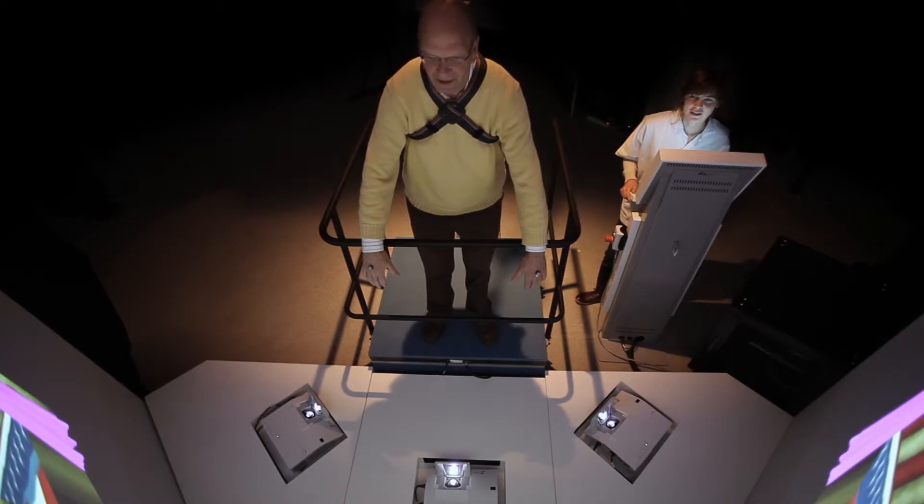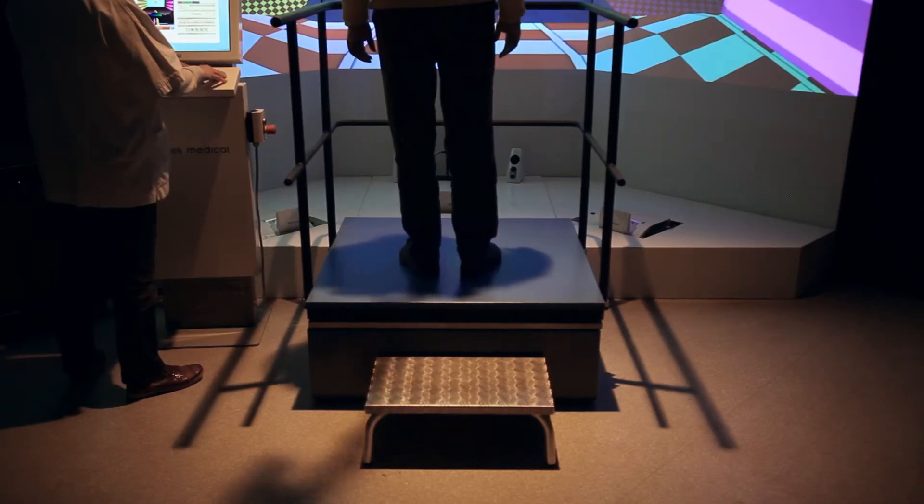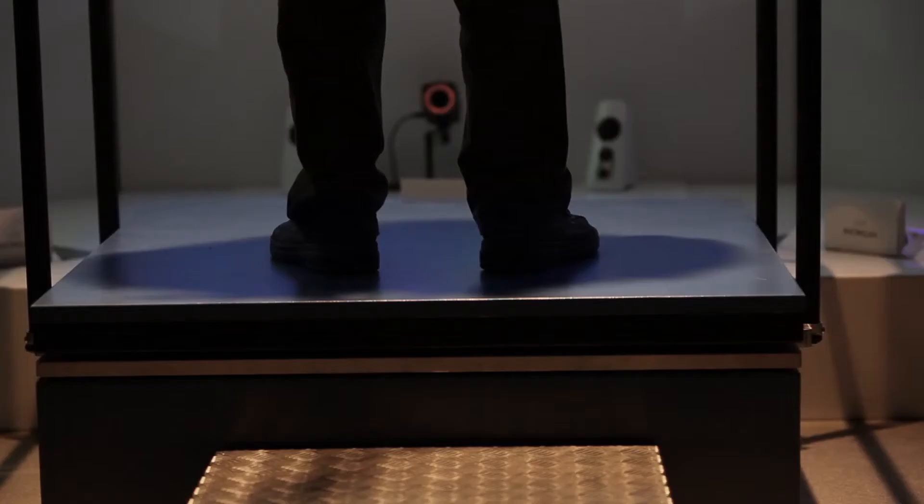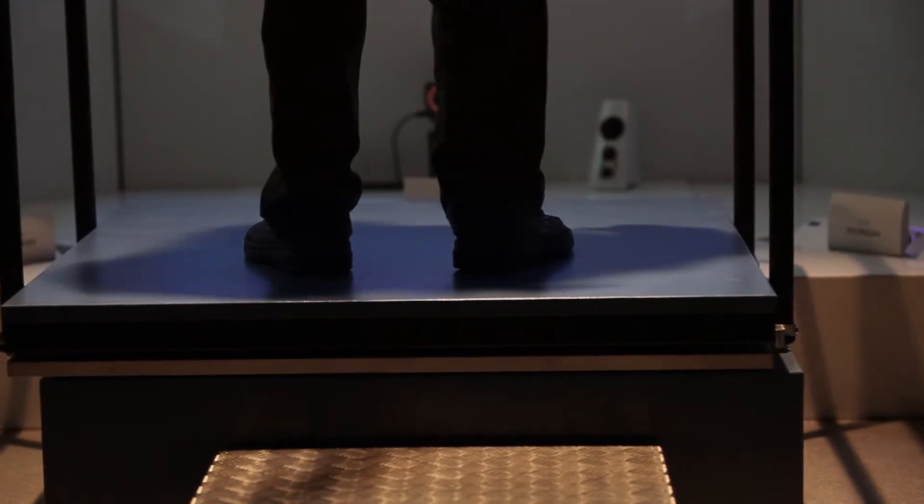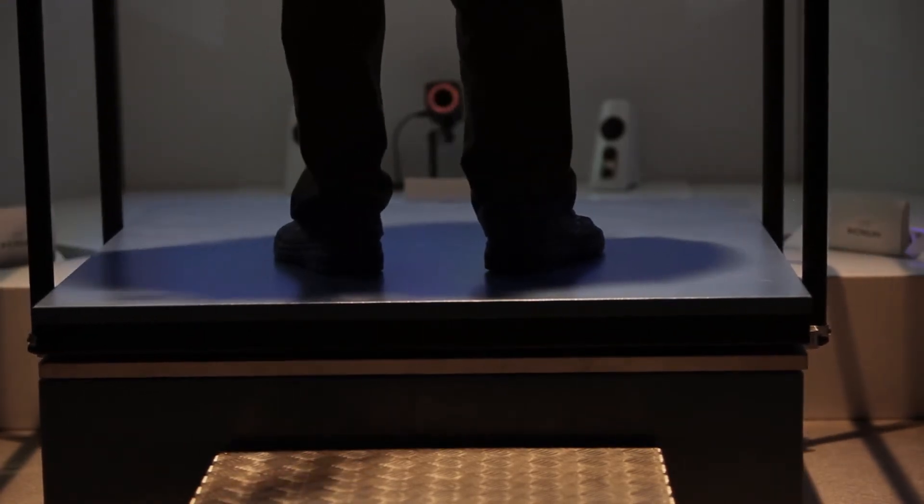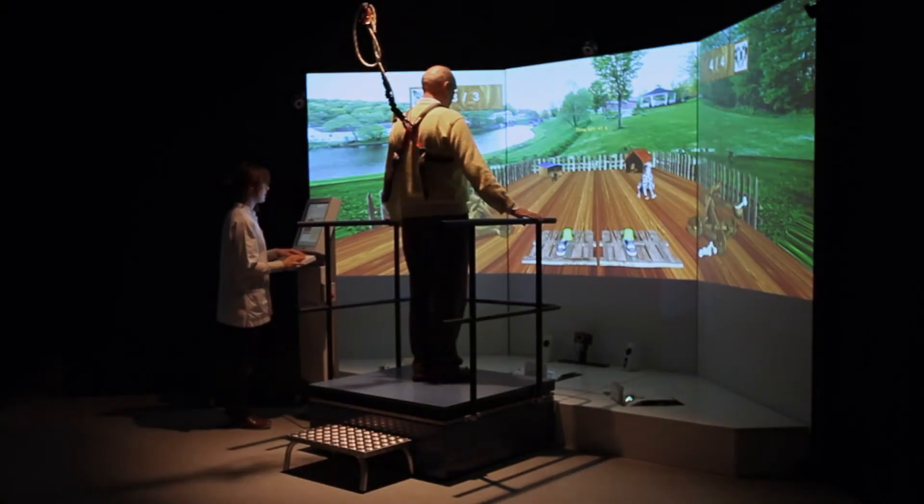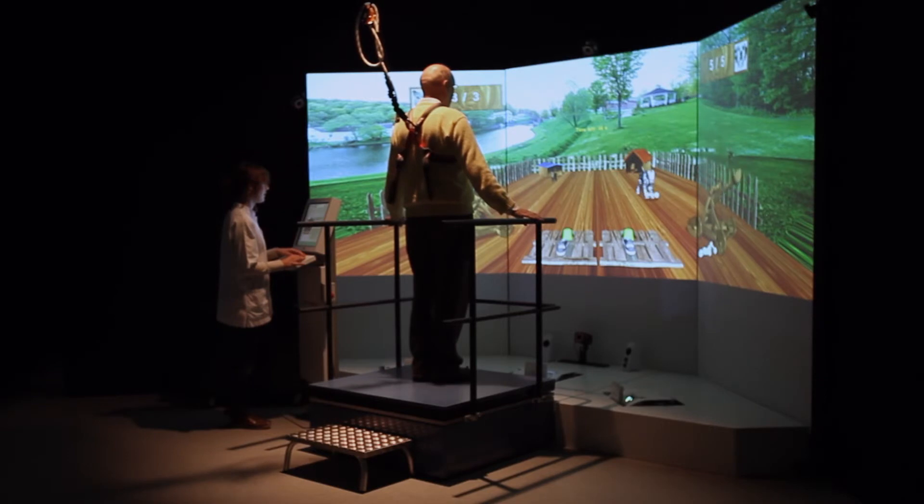Applications which target specific therapy goals can be used, like queuing or weight shifting. The balance control system is maximally challenged by the moving platform, while multi-sensory input improves functional recovery.